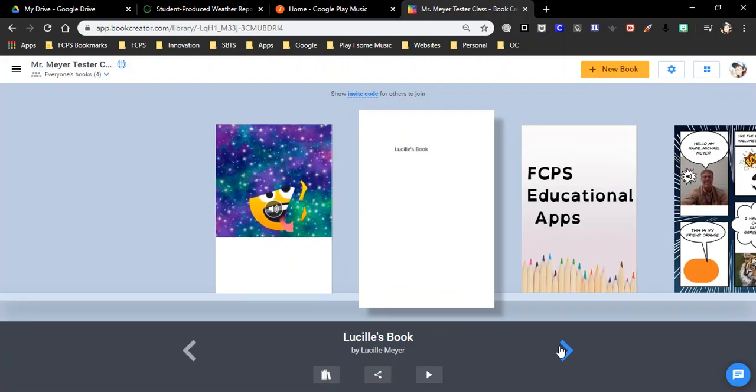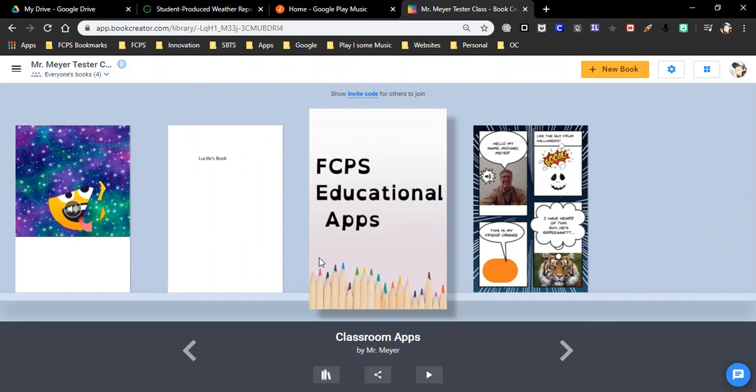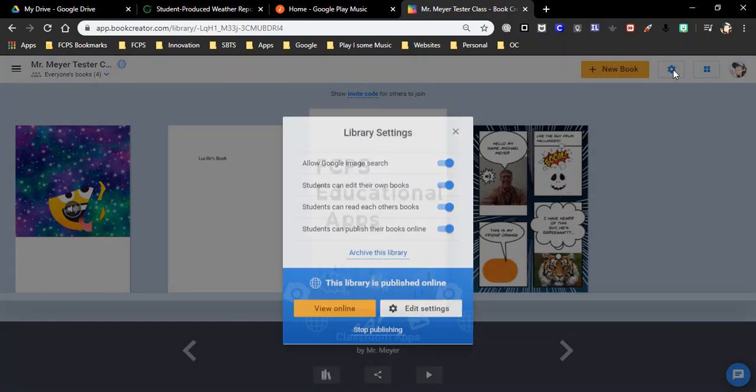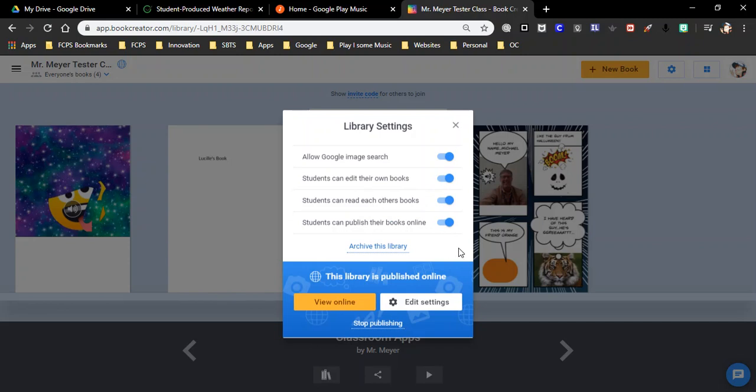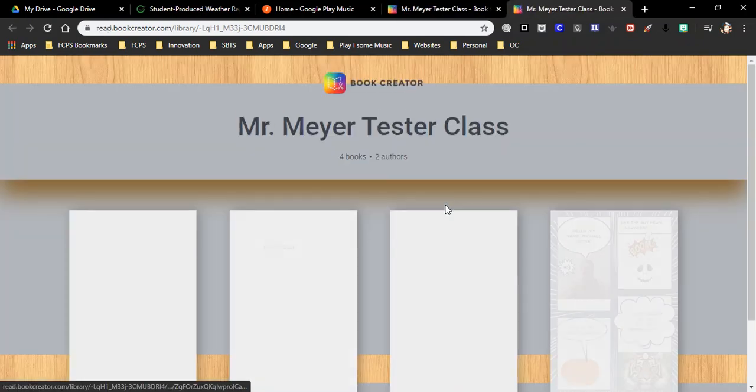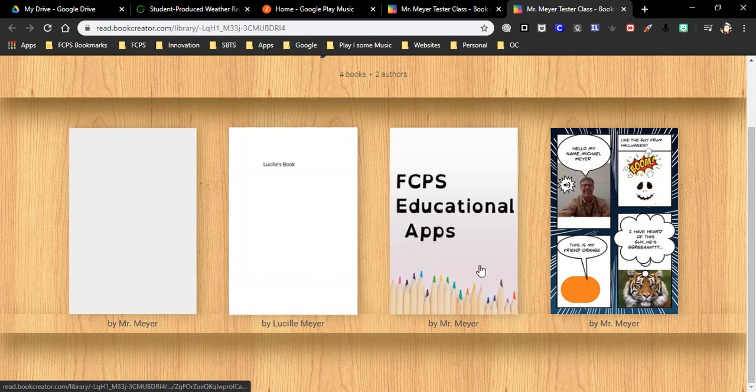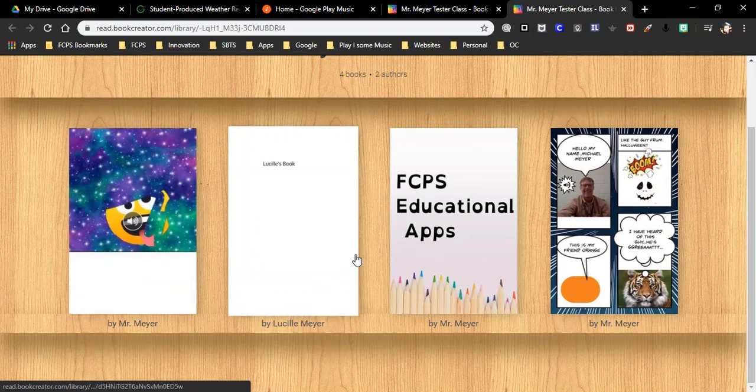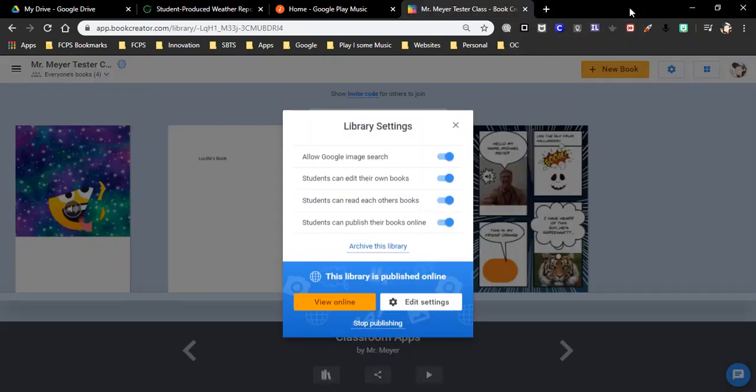Now you can do every one of these books. But if you've got 20 books in here and you want to share it, there is a way over here. We can just go to the cogwheel. We can turn all these on. These are different options that you might want to have your students available to them. And then you can just say view online. And this will share the entire library, so all those books. So it's a little bit easier to do that way.